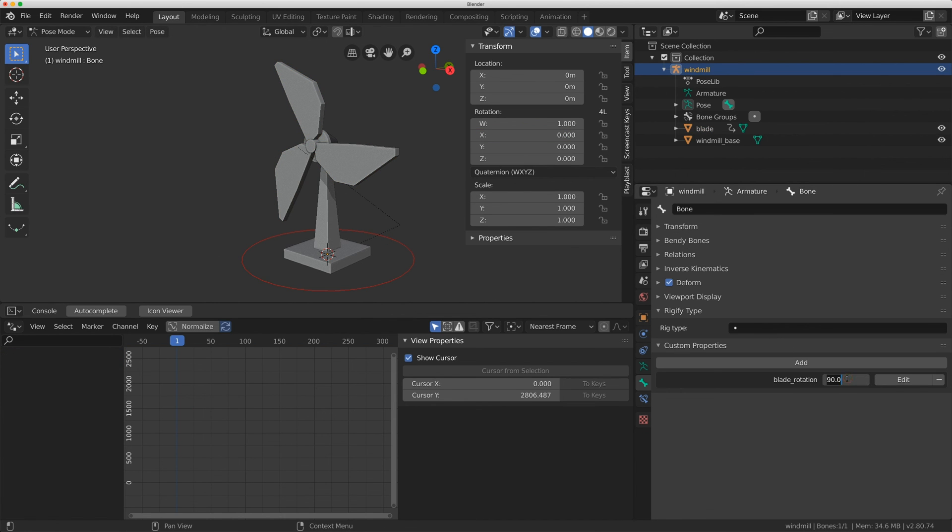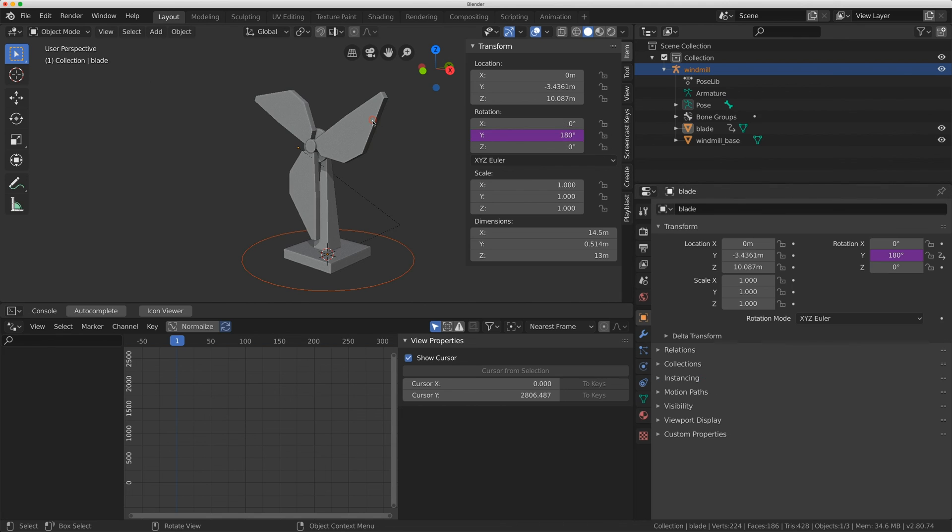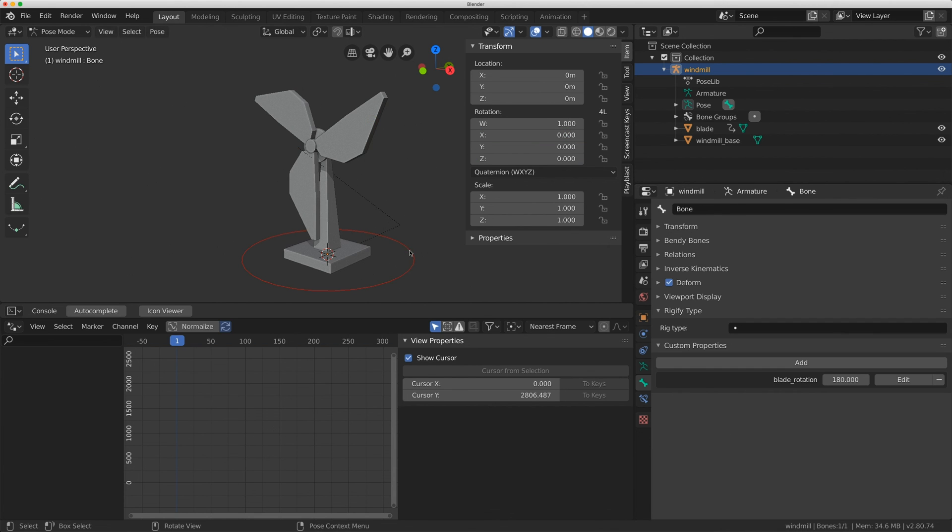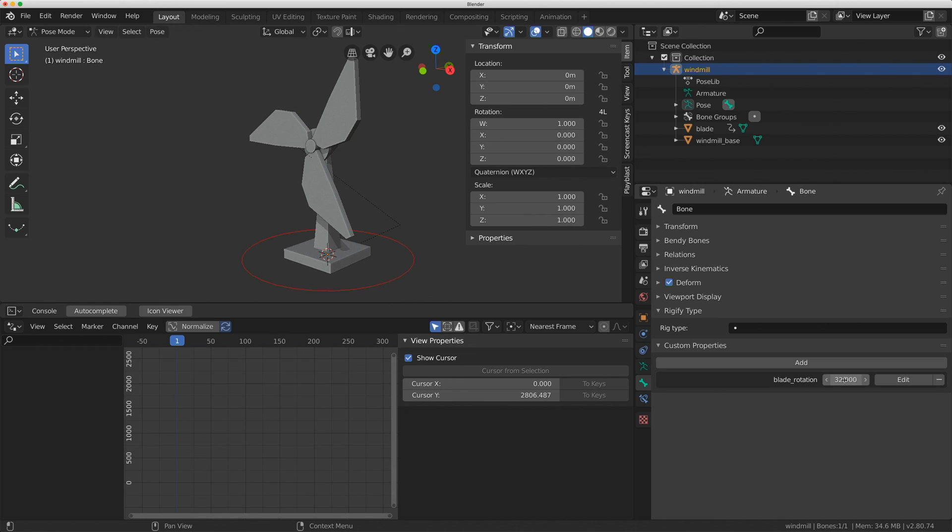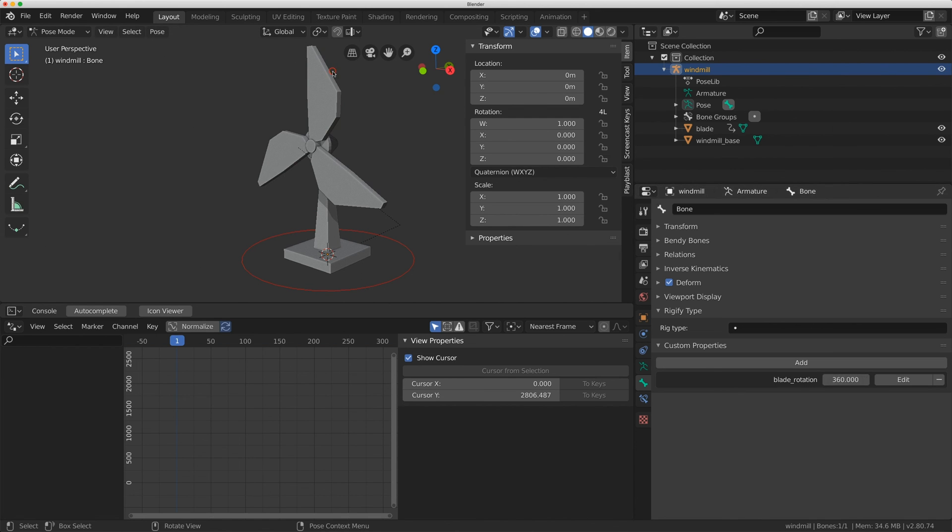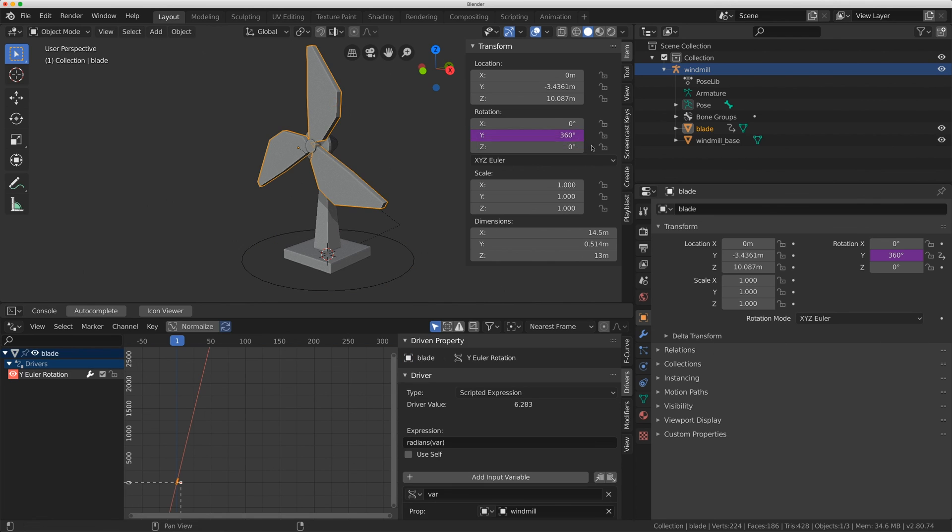So now when I put this at 180 if I click on the blade it's moved 180 degrees. So when you're working with rotation and drivers you have to do that conversion if you want the rotation to match what your input is on a property. So if I put this to 360 the blade has now gone 360.